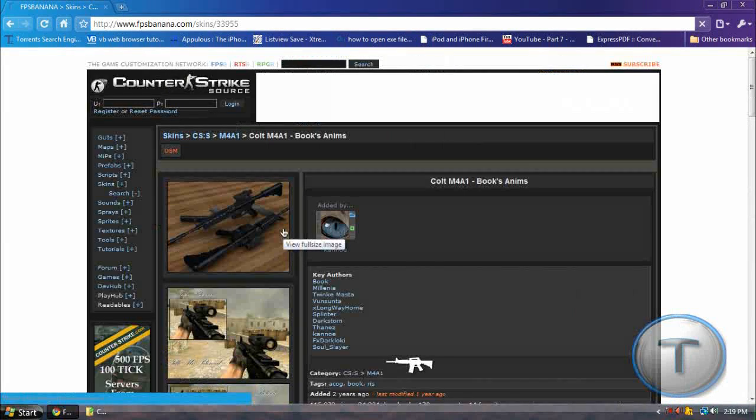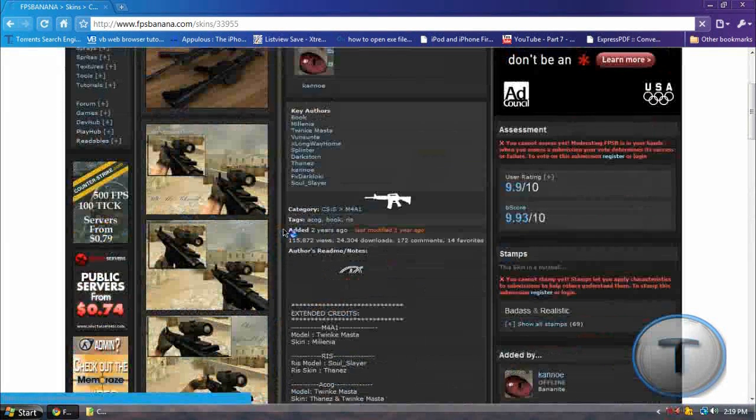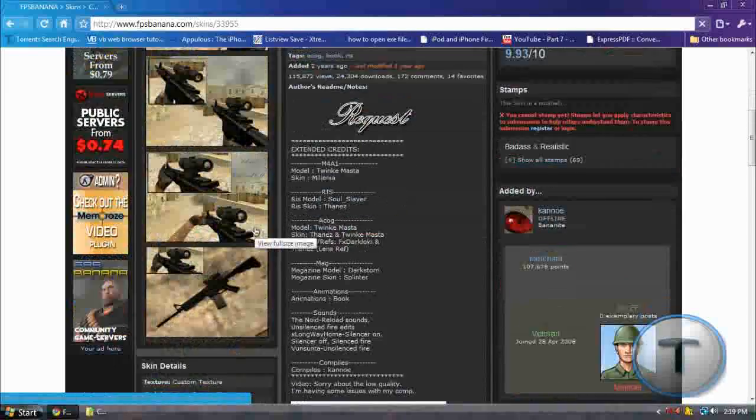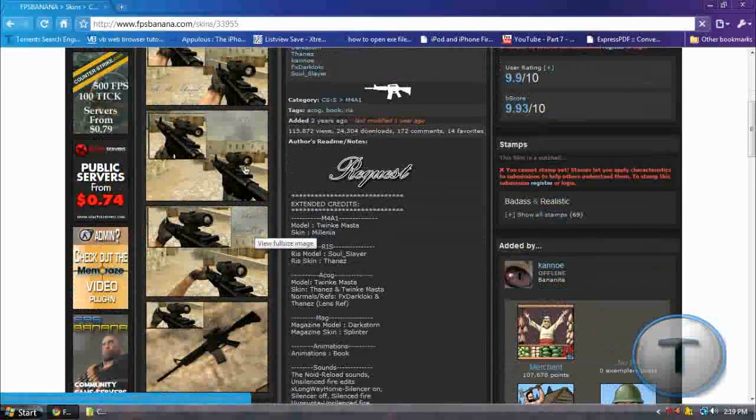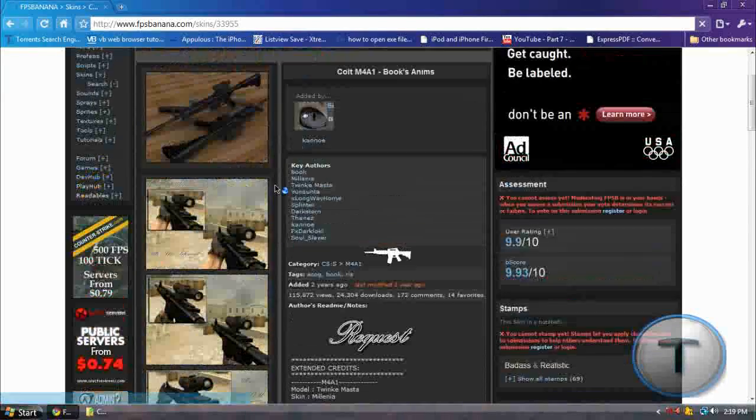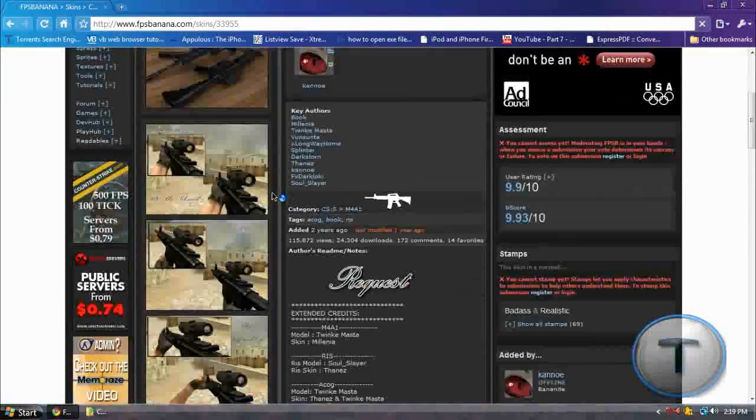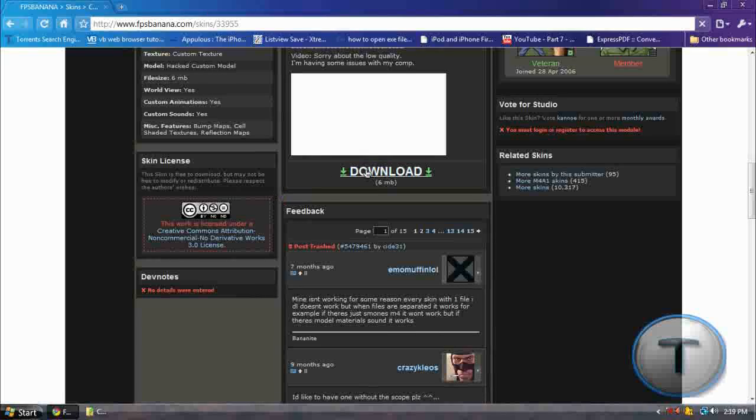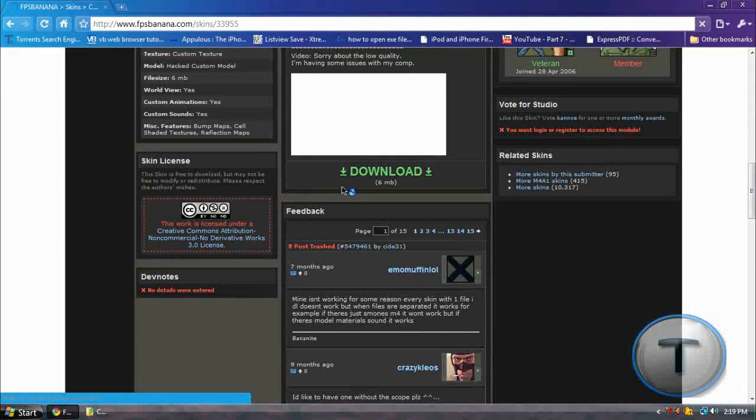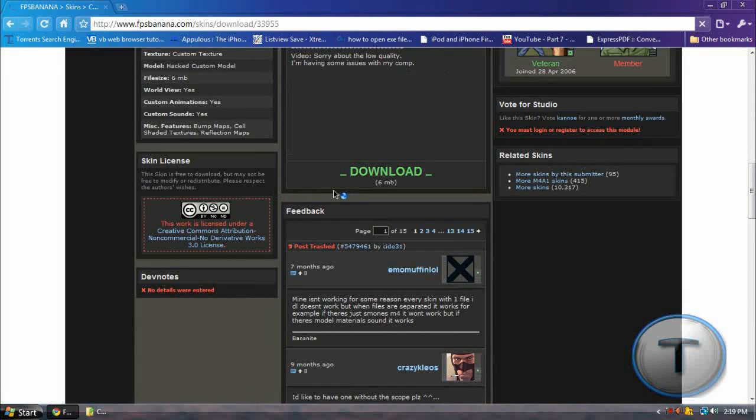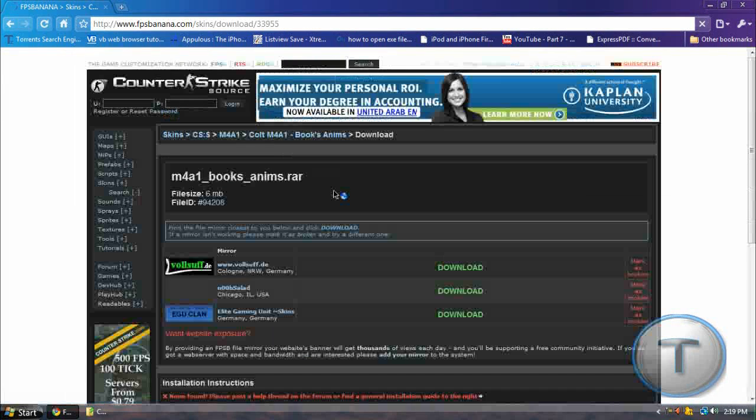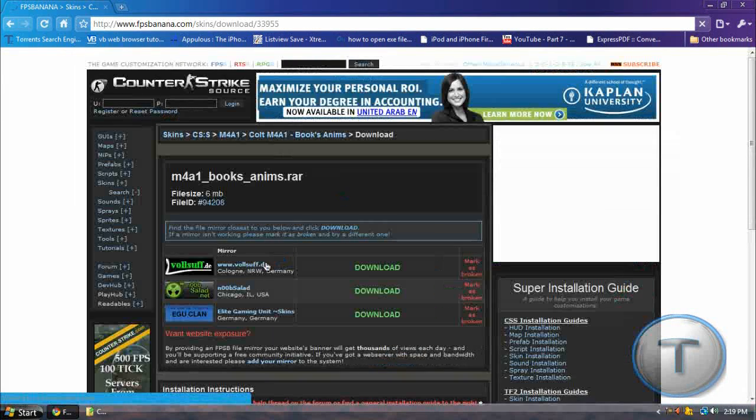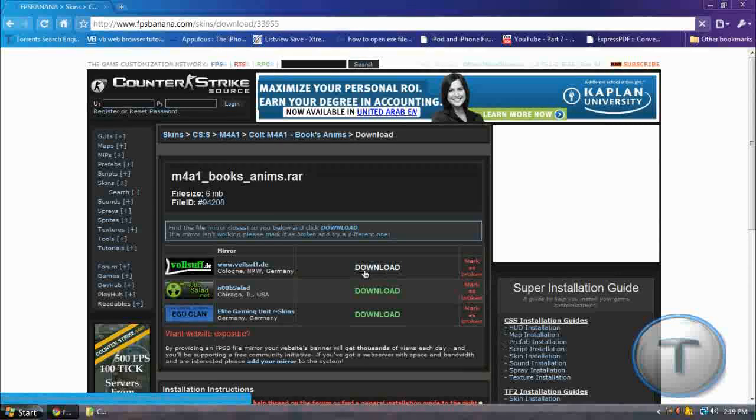And then after that, just take a preview. Yeah, that's nice. And let's download the skin. 6MB.